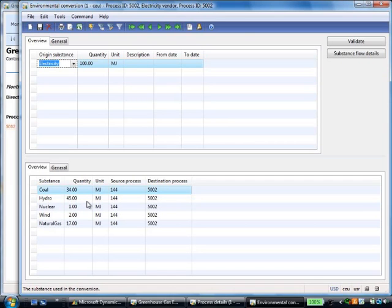45% is hydroelectric, a renewable resource, but 34% is coal. The system automatically calculates carbon dioxide equivalents.